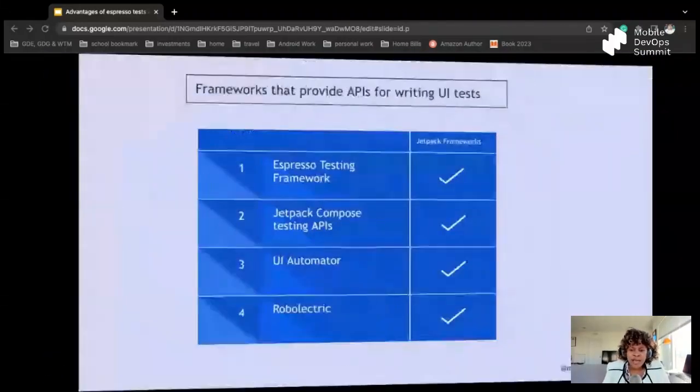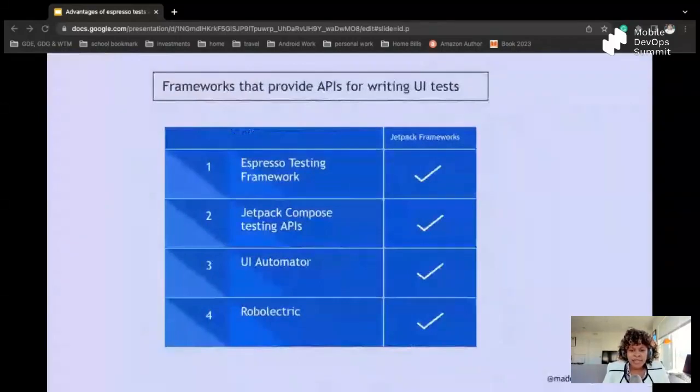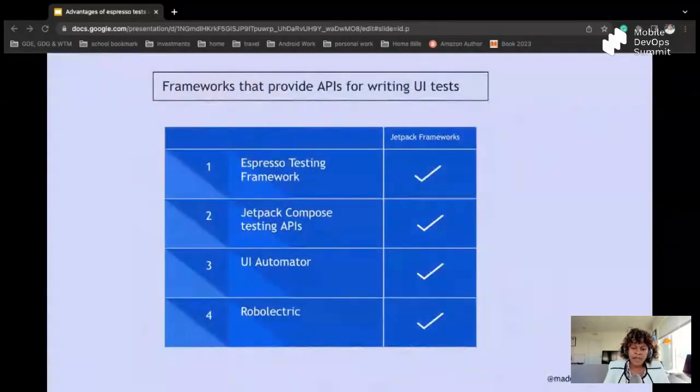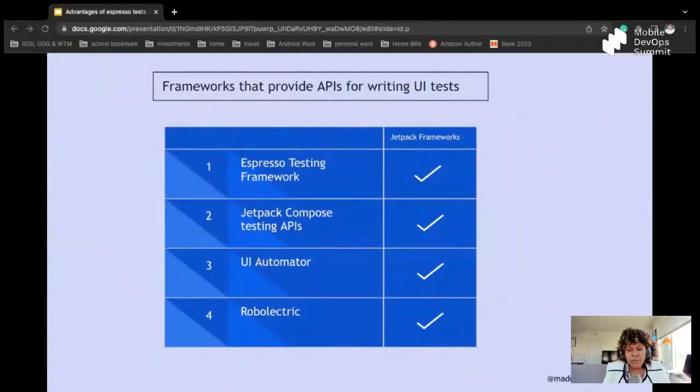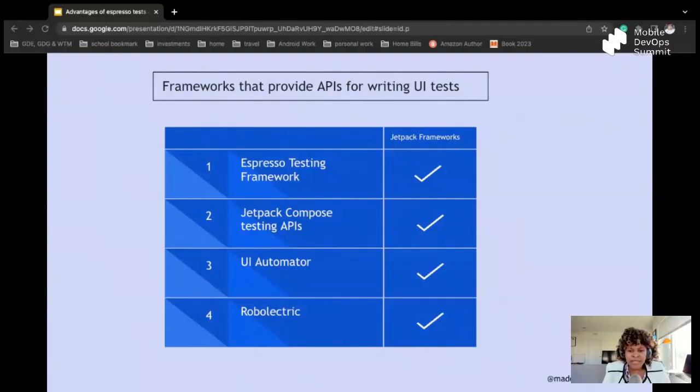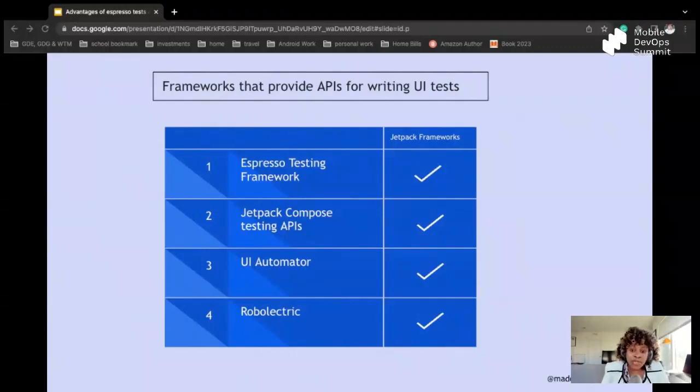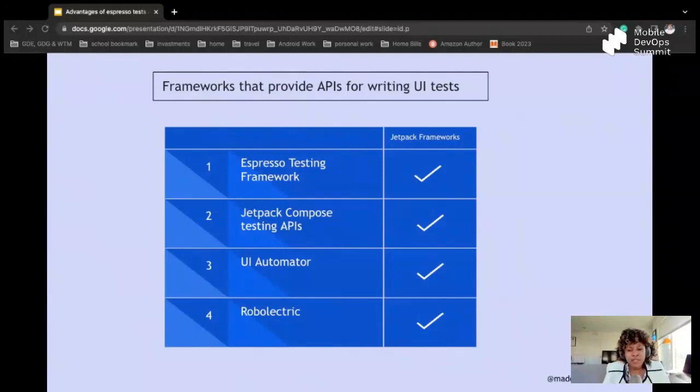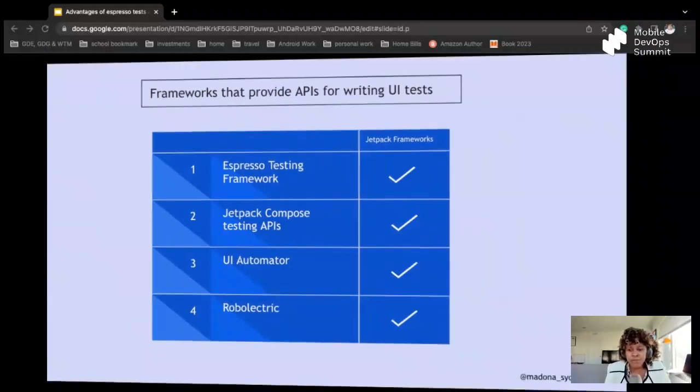Now we have a couple, and this is mostly for Android, and also I'll talk about others. So for what I've done at work, we have a framework that provides APIs for writing UI tests. That is Espresso testing framework. Jetpack Compose is the new UI toolkit for Android. We have UI Automator. We have Robolectric too.